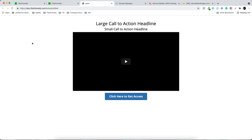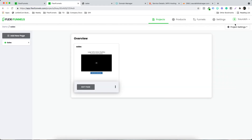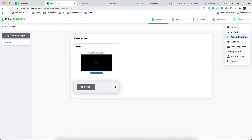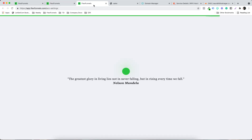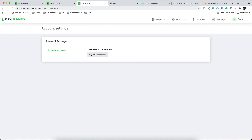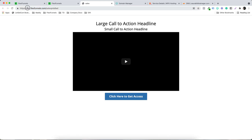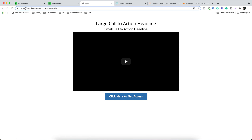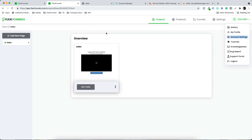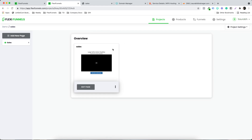Let's come out of the editor. This page is currently hosted on sbu.flexifunnels.com — that's the account subdomain. If you go to Account Settings, you'll see that 'sbu' was set as the account subdomain. All pages you create in FlexiFunnels are by default hosted on sbu.flexifunnels.com — or whatever subdomain you chose, like soreb.flexifunnels.com.